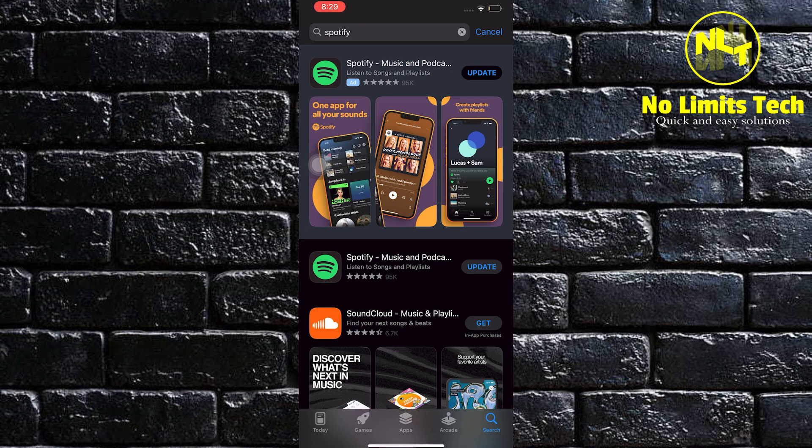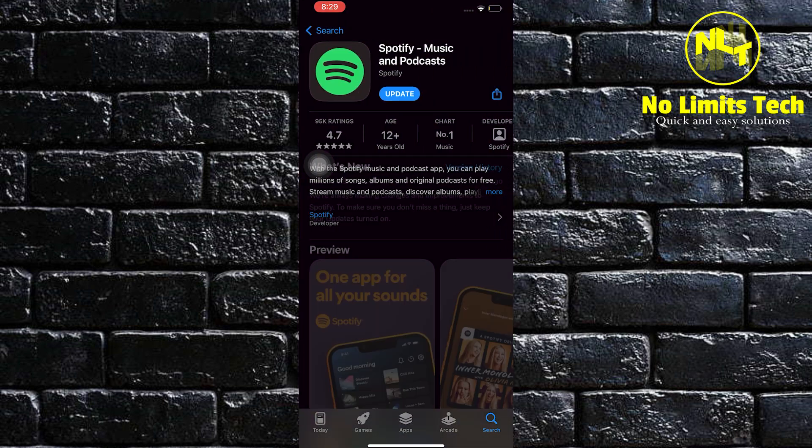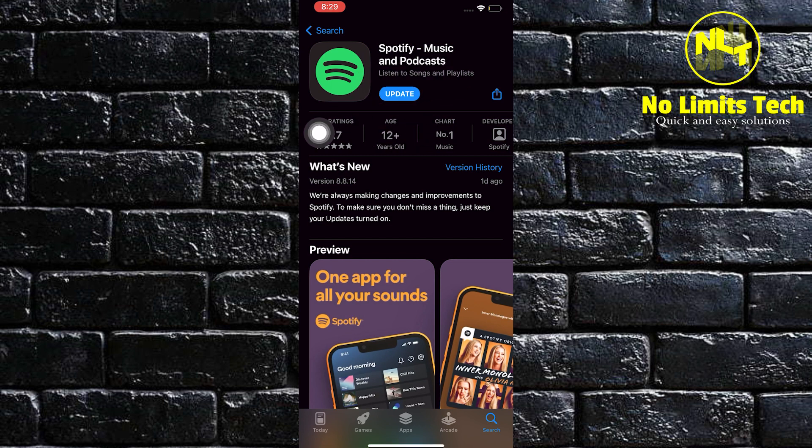After locating Spotify, click on the update button. Wait for the update to finish and then go back to Spotify and you may now download your music.